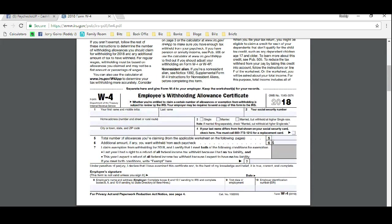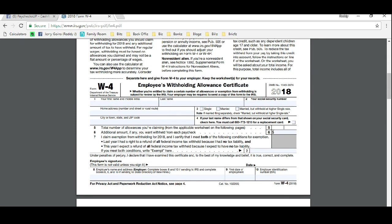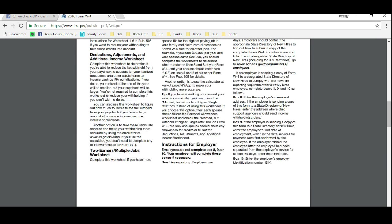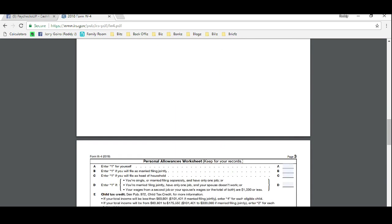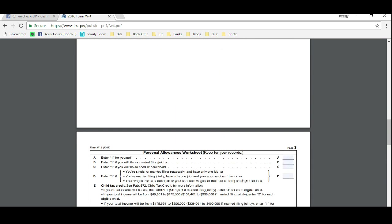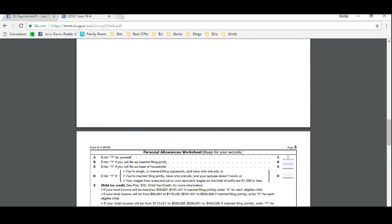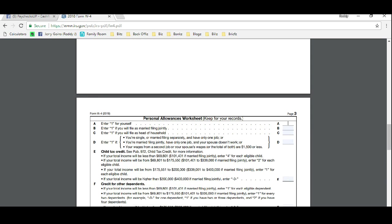After this worksheet that we complete, you'll be able to put in a number of allowances there. If you fill out your W-4 online, then this is the number that you're going to want to put online. The worksheet is really easy. Just read each line. If it applies to you, then put a one. If it does not apply to you, then skip it or read the description.